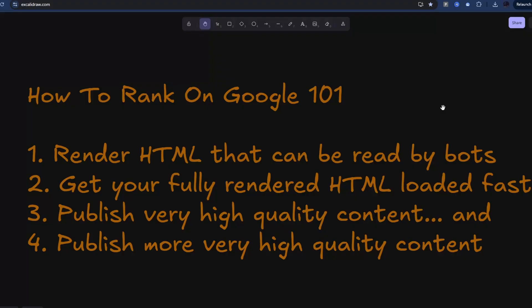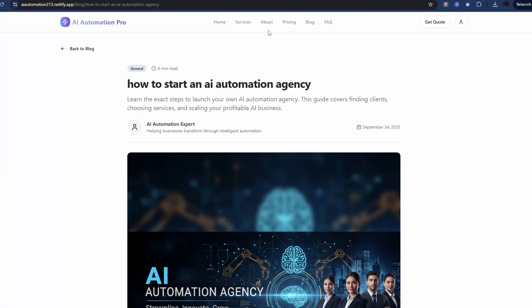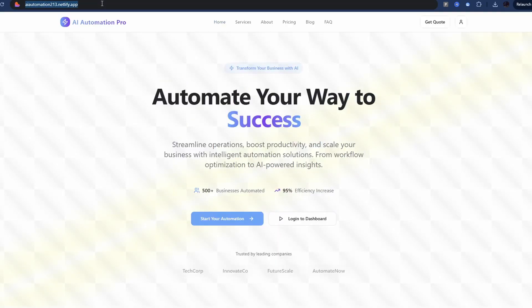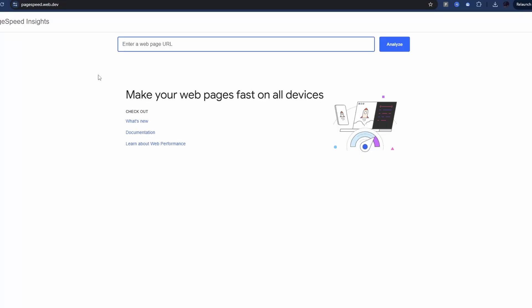Now if I go back to our list I showed you at the start, render HTML that can be read by bots - we can tick that one off. And then we want to make sure that our rendered HTML loads really fast. So let's check that. If I go back over to the site that's published, go to the home page, I'll take a copy of the URL, and then I'm going to go to pagespeed.web.dev. This is Google's PageSpeed tool. We're just going to paste the URL in here, and what we want is everything to be above 90. So let's see what happens.